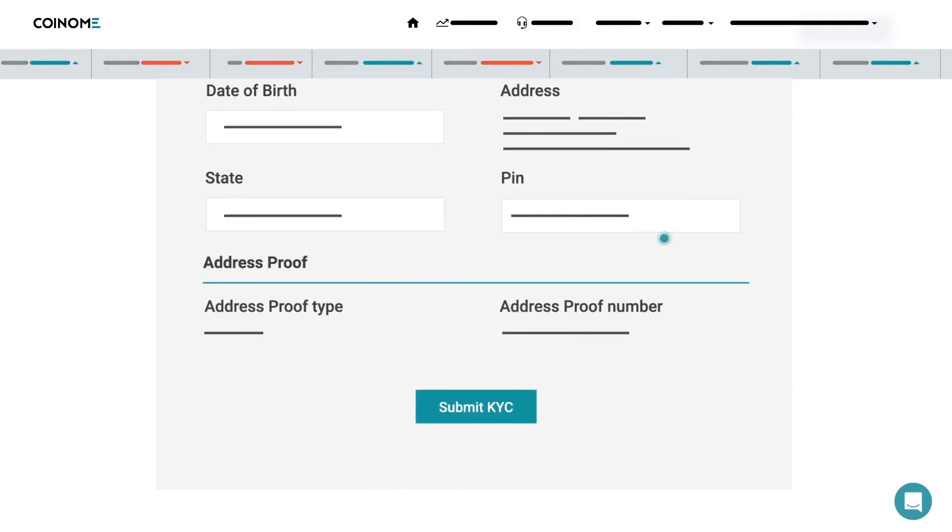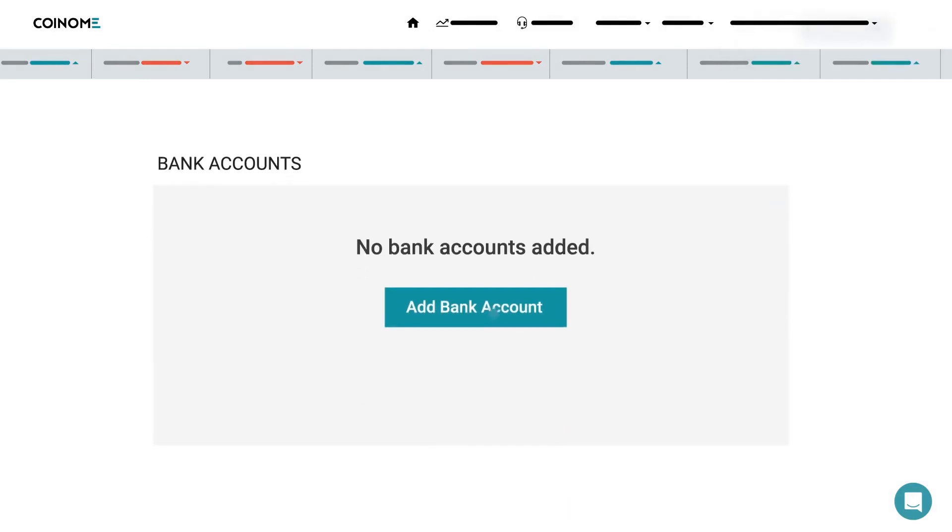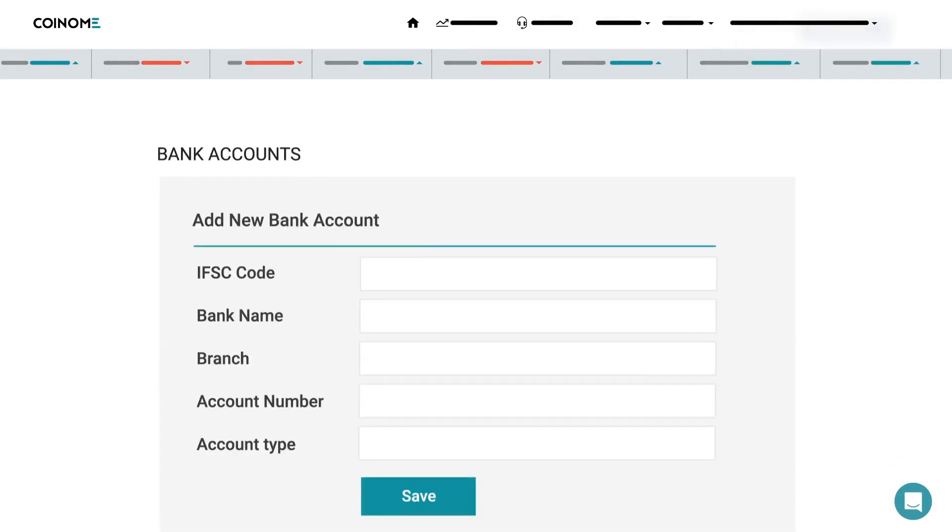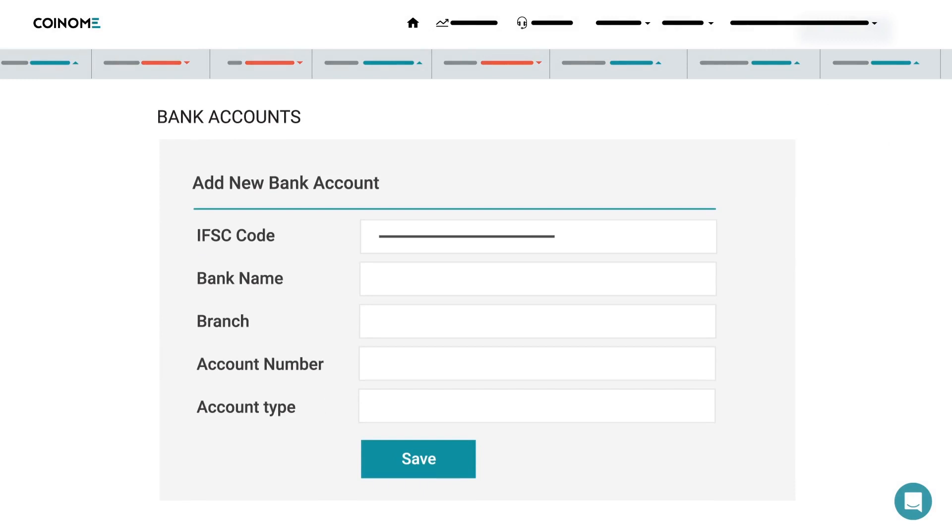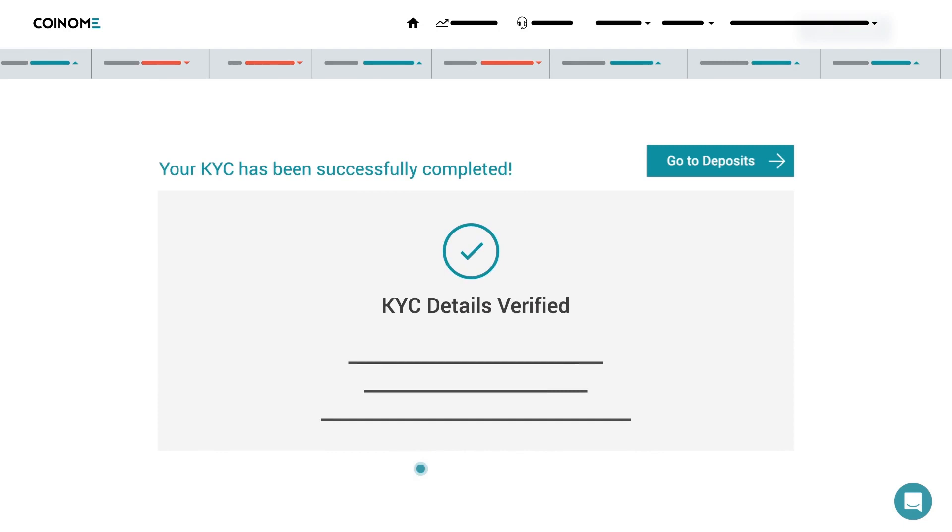Add your bank account details for verification. Enter your IFSC code, bank name, bank branch, bank account number, the account type, and click Save. And, get your KYC details verified.